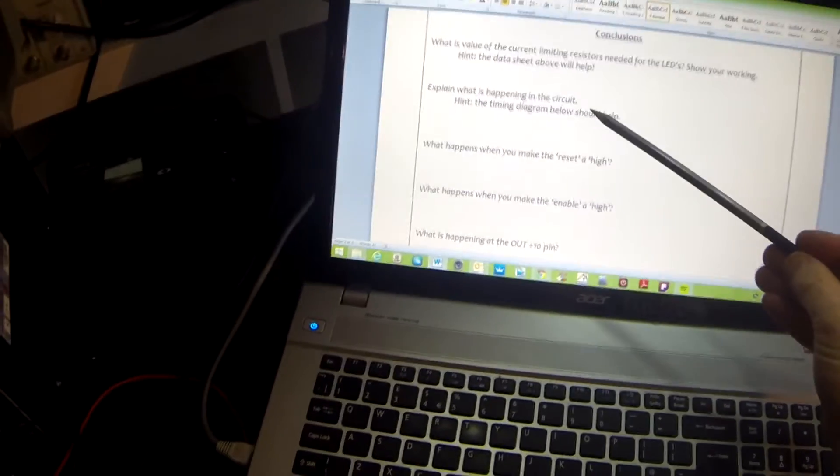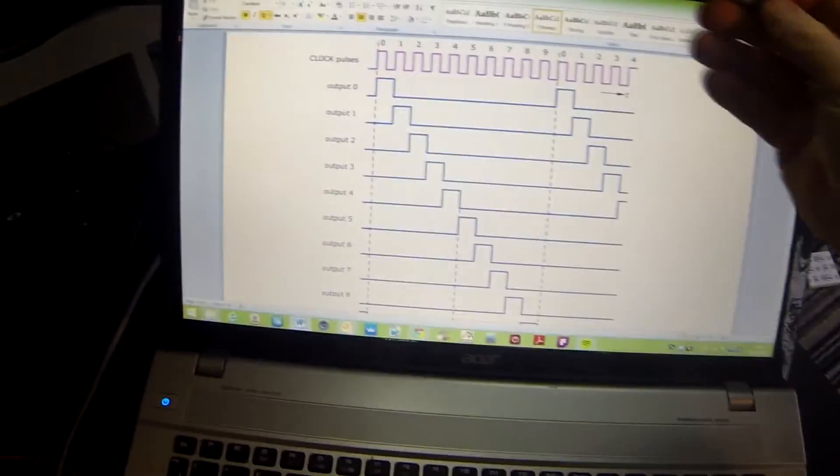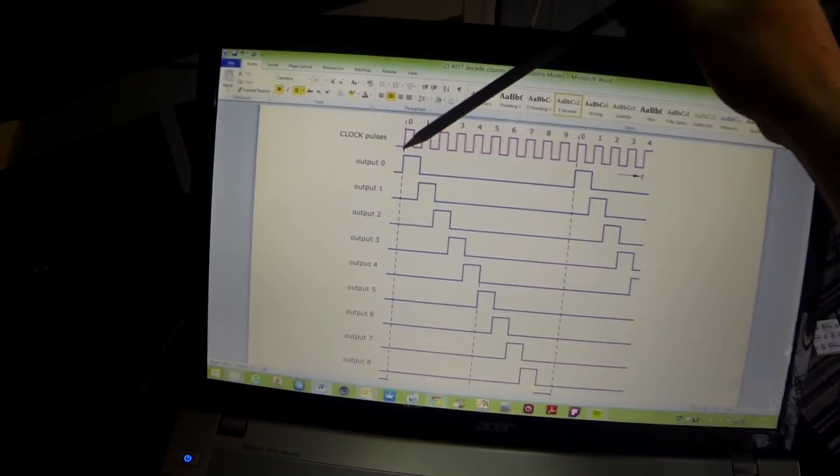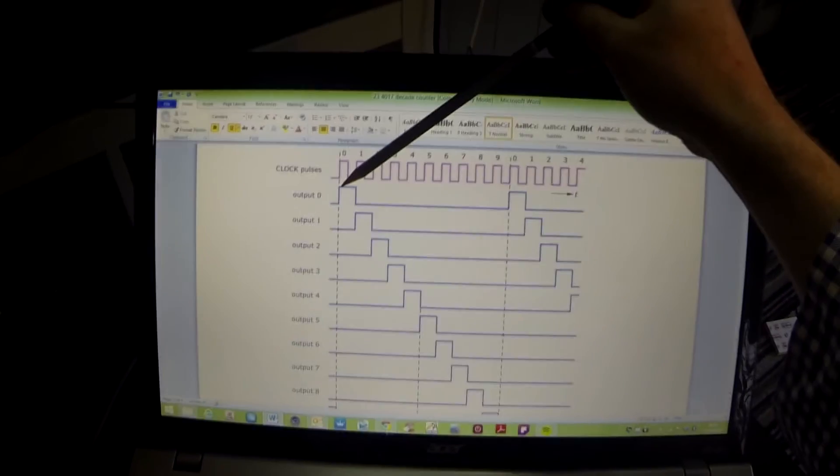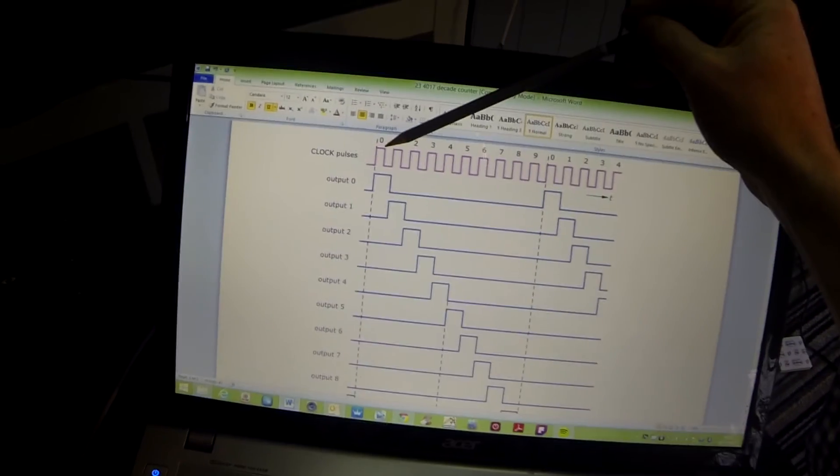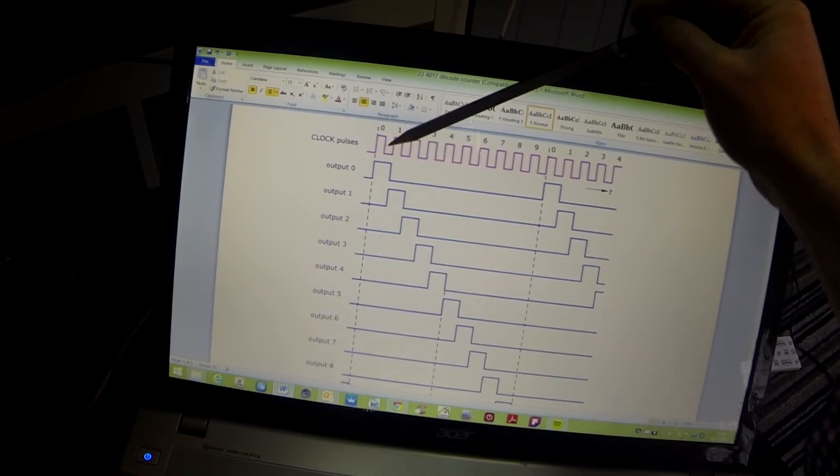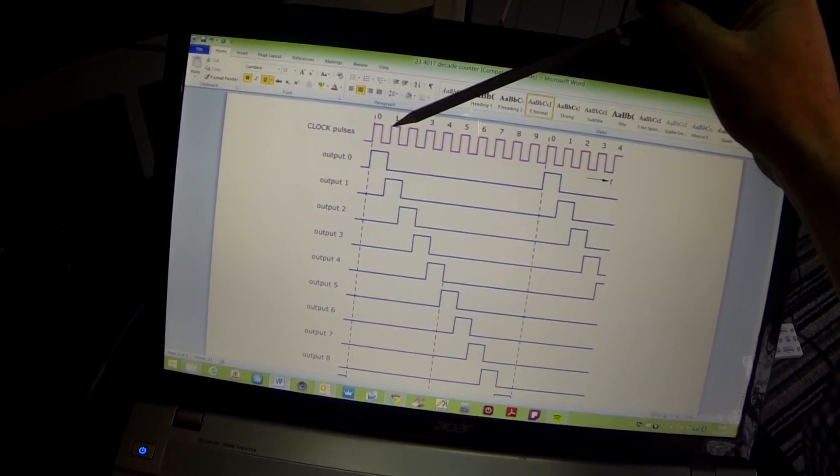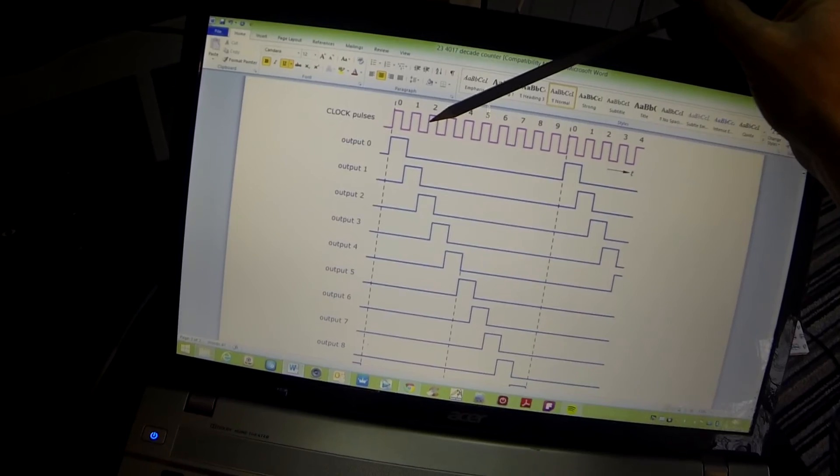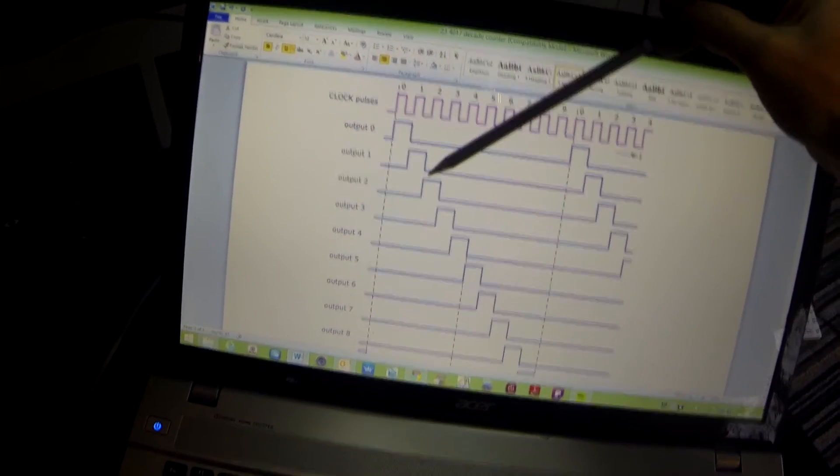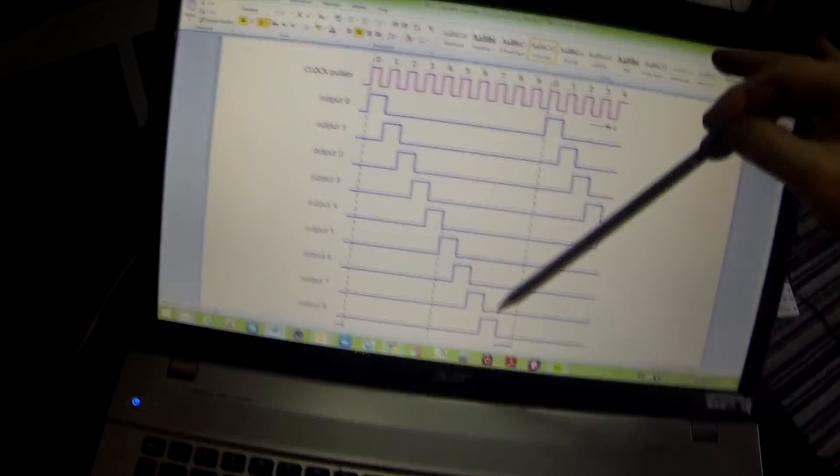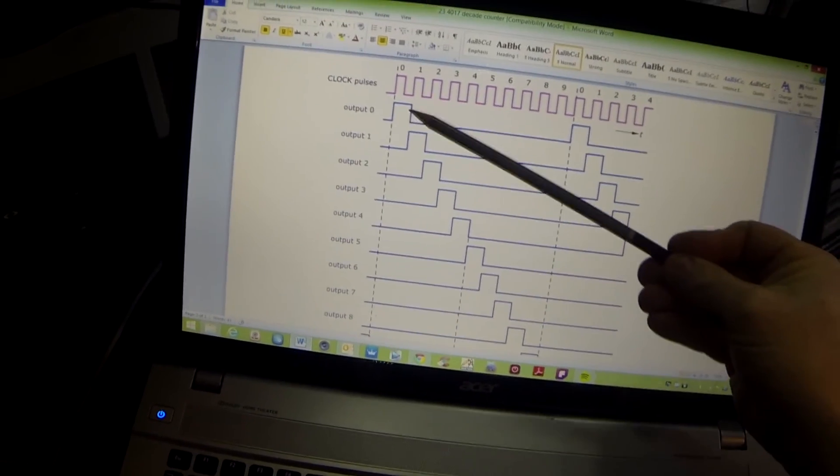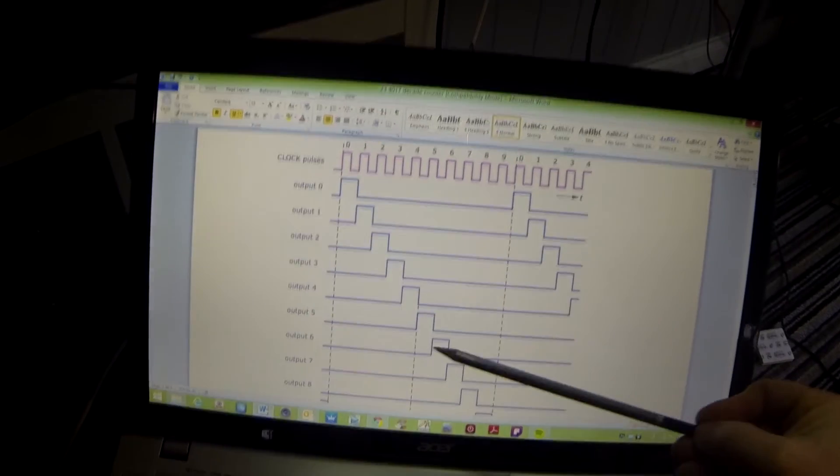Explain what is happening in the circuit. Let's have a look at the timing diagram. Here we have our clock pulse. As the clock pulse goes from low to high, our first output goes high, output zero. As the clock pulse goes from high to low, our output zero remains high. As the clock goes from low to high on the second time, output zero goes off and output one comes on. On the third clock pulse, output one goes off and output two comes on, and that follows the same pattern all the way through. It's very important that you understand that only one output is on at any one time.